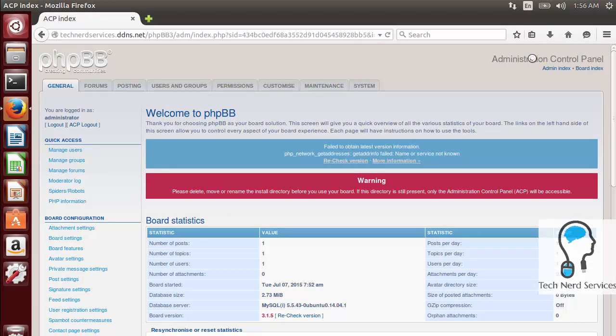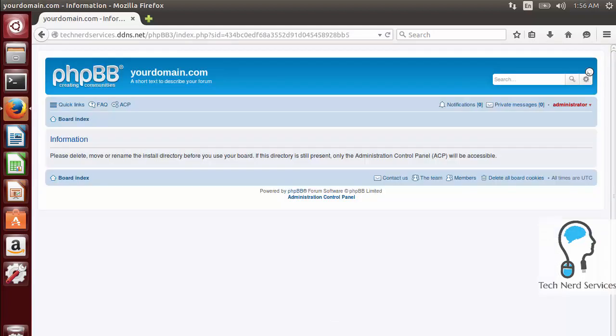Go to the Board Index to see what it looks like now that everything is installed. From here we can start creating users, let them register, and create our forums. That's how we install phpBB on an Ubuntu 14.04 server.